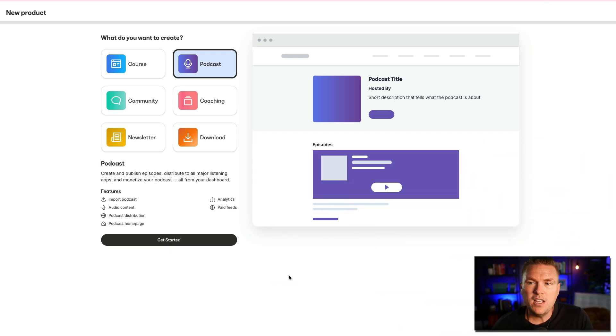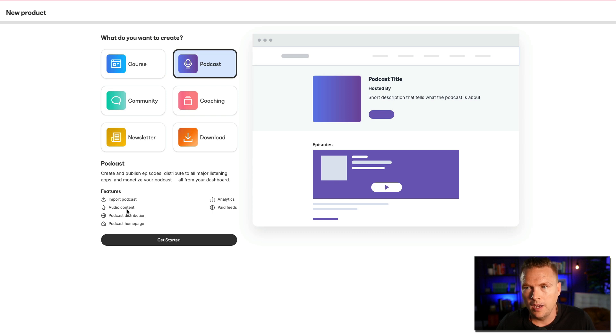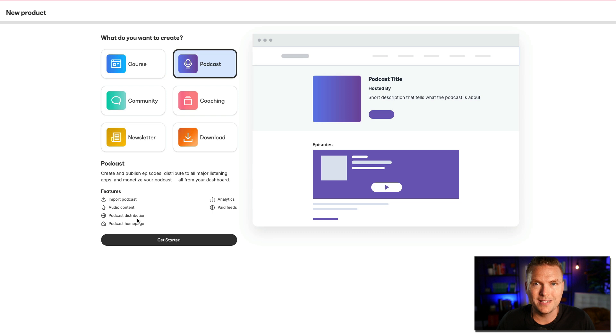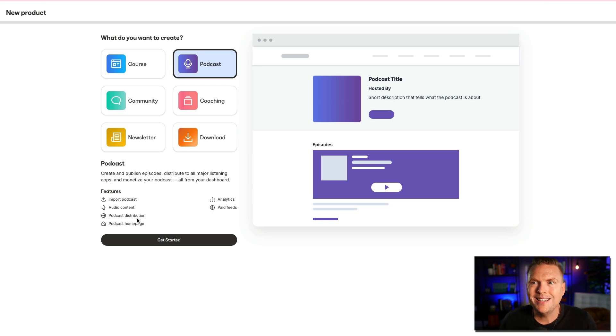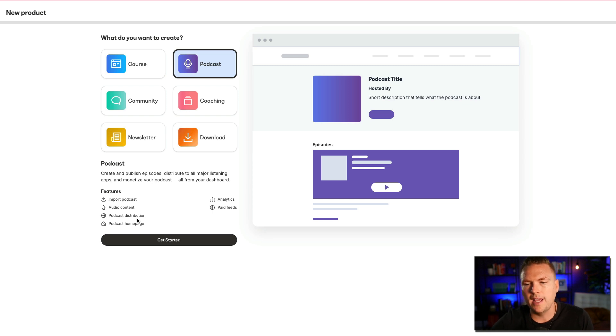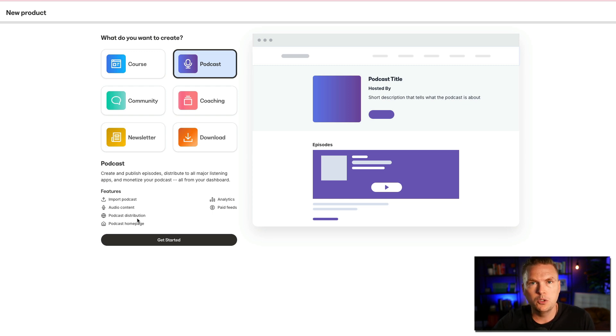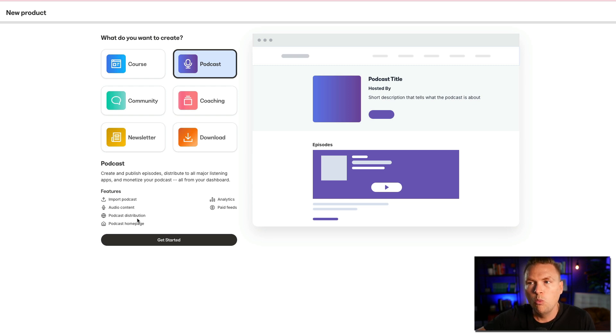So the features are going to be import podcasts. I just talked about that. You can bring over a podcast, the episodes, audio content, podcast distribution. What that means is that it's going to send it to the different directories, the podcast directories. What that means in layperson's terms, a podcast is truly just a feed. It's an audio feed that is hosted somewhere. And Kajabi hosts the podcast and then distributes it to the directories like Apple Podcast, Spotify, Google Play, and I can't remember all the other ones, but they send them out there so that your listeners can get those podcasts where they listen to podcasts.